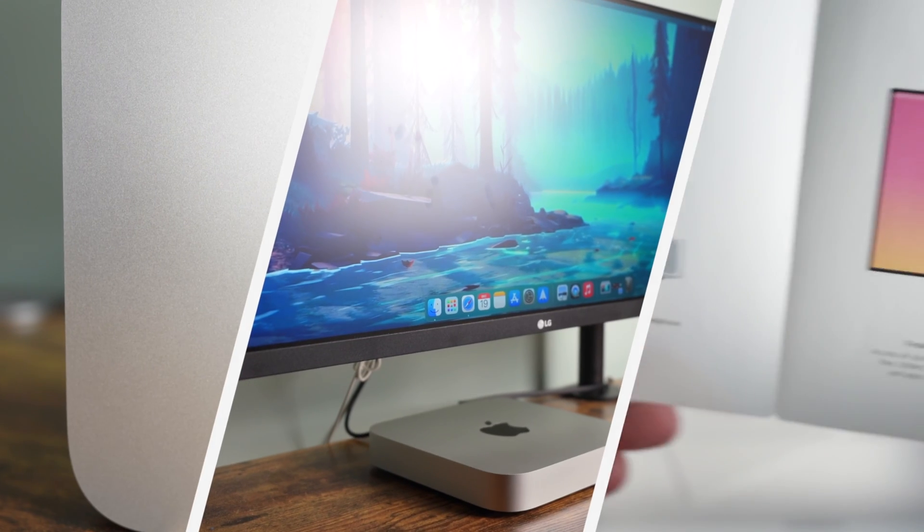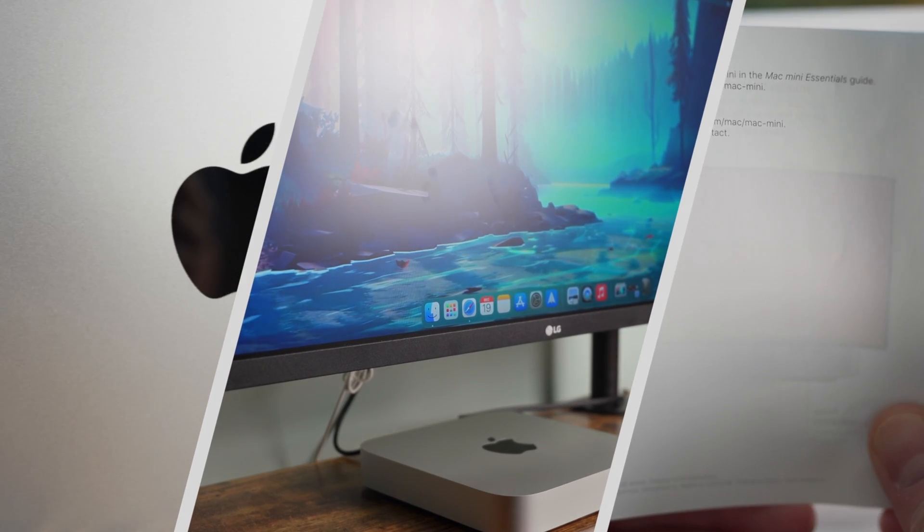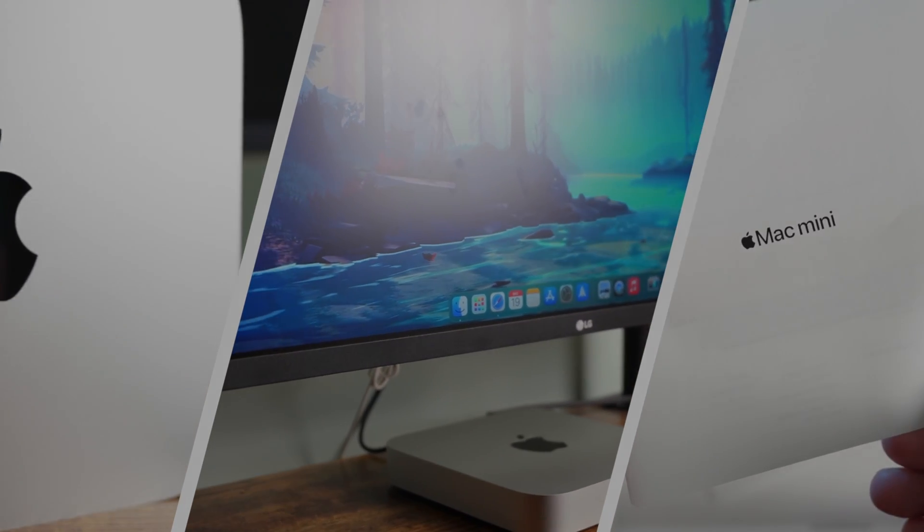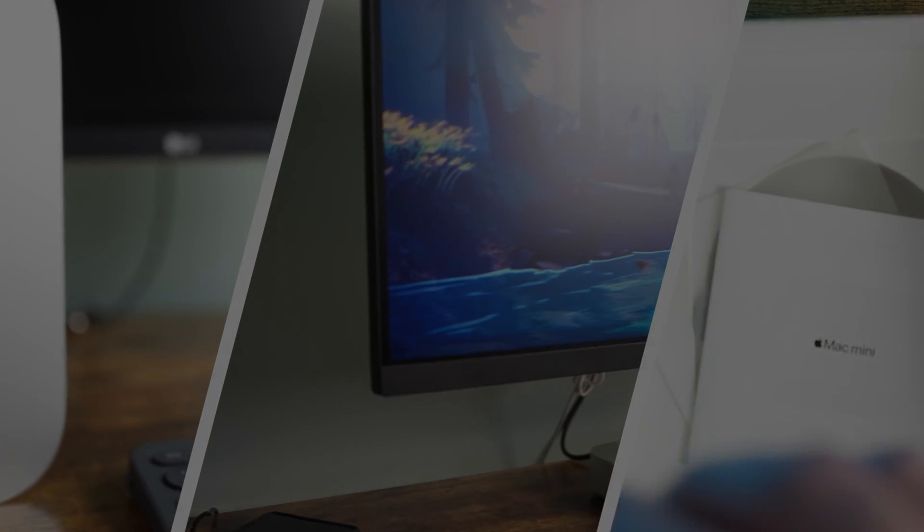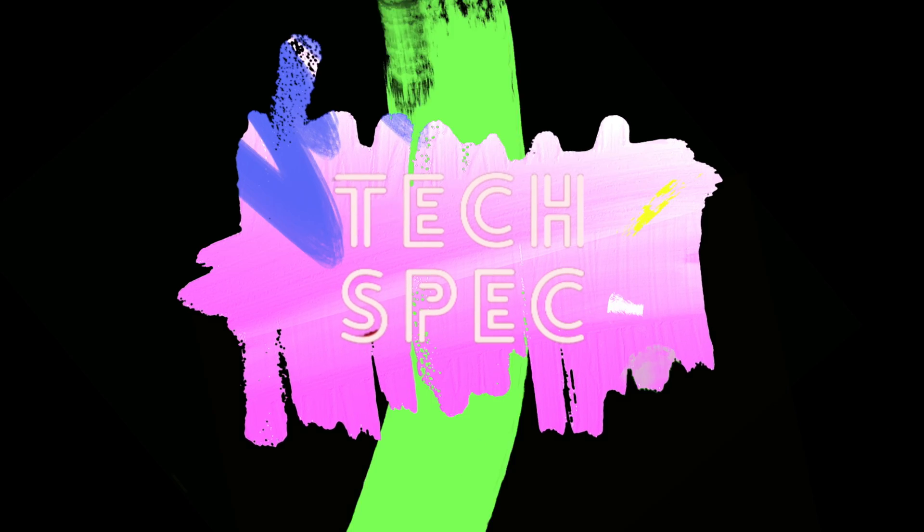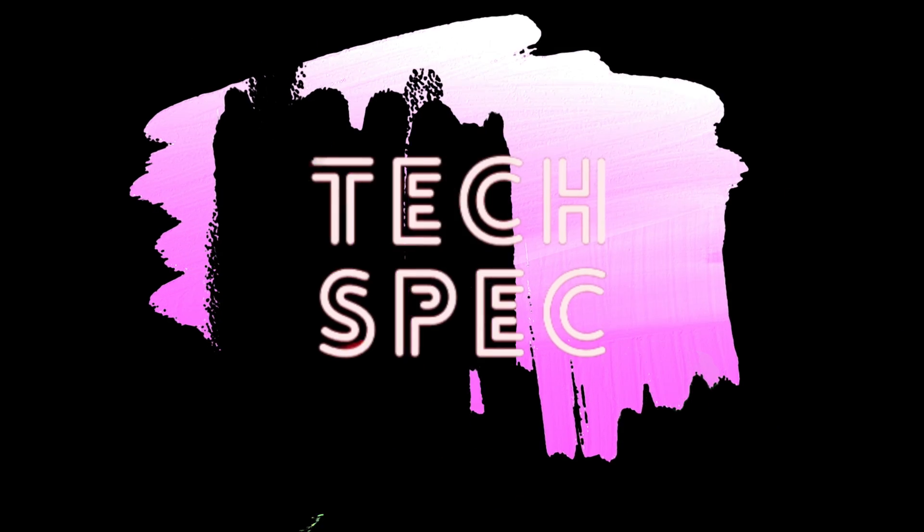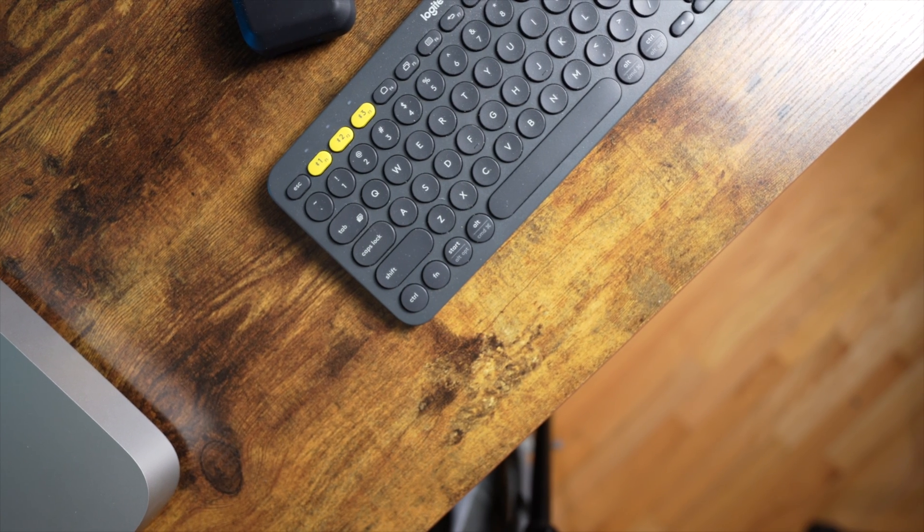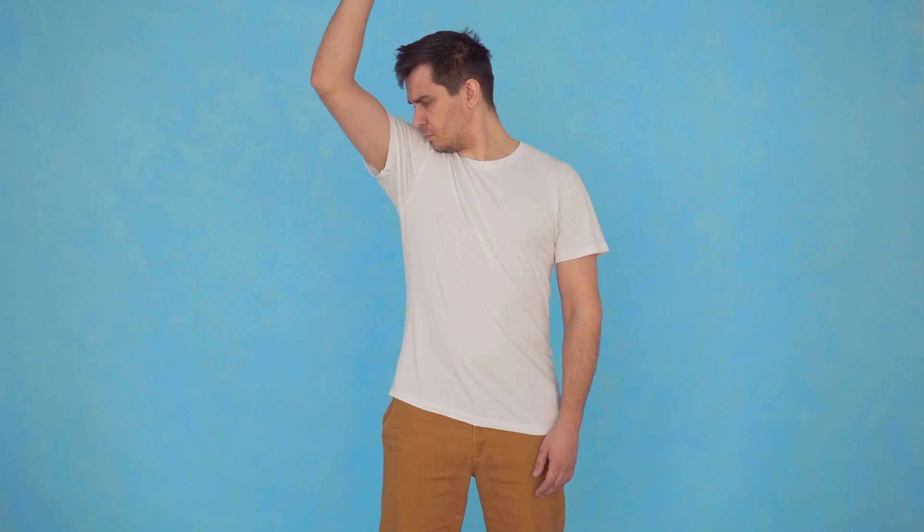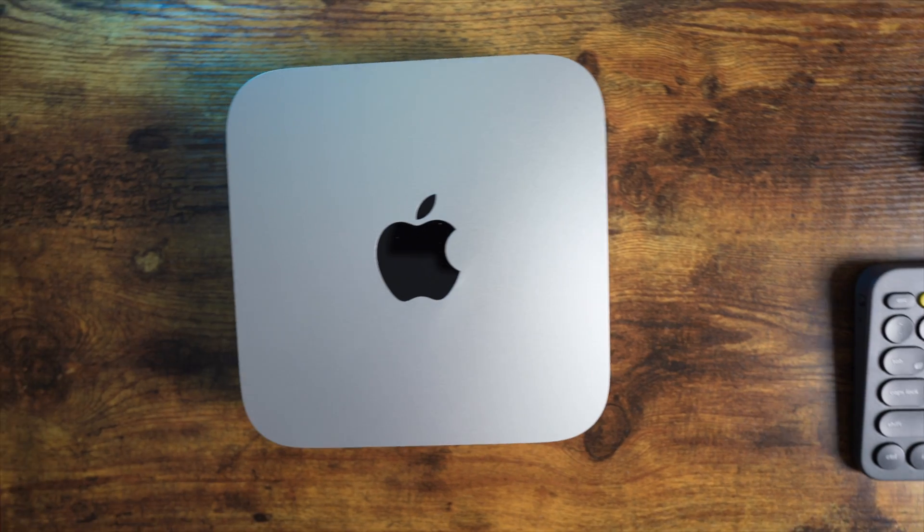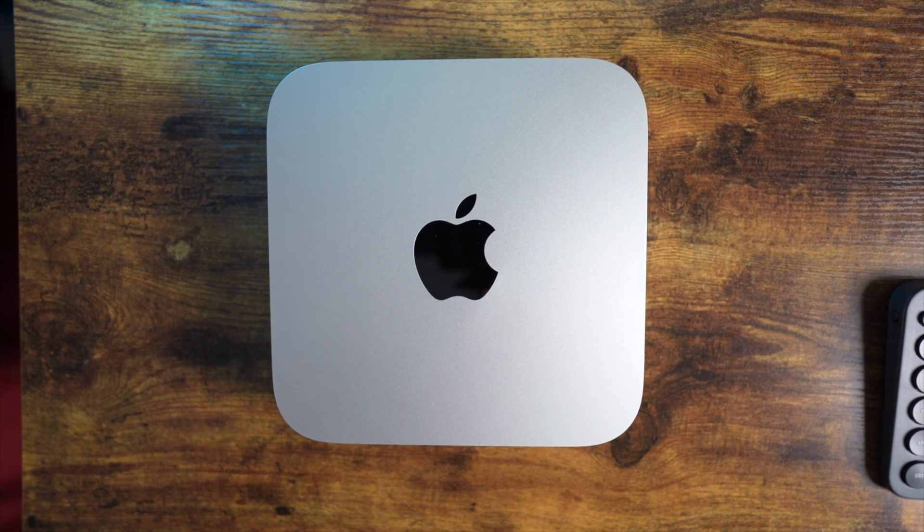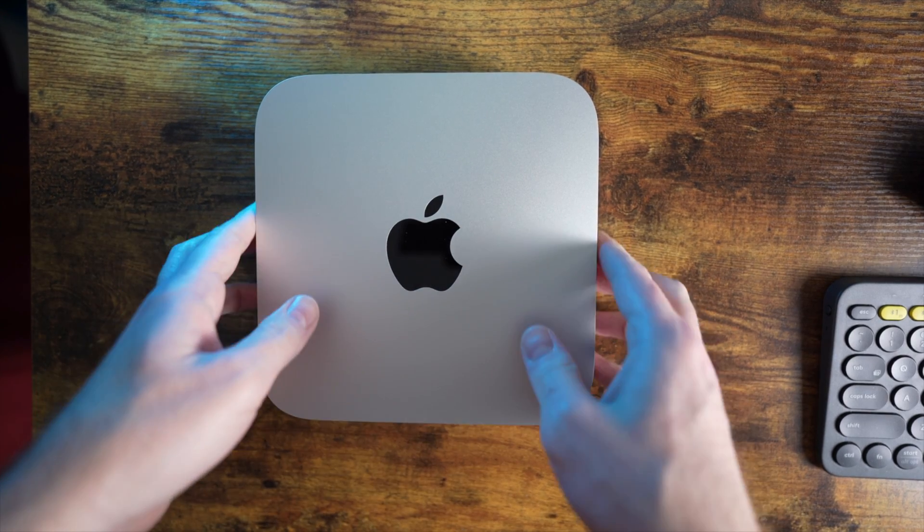This is the Mac Mini. It's been out for over a year now, and I'm sure you've seen it, heard about it, smelled it. Wait, what? Okay, maybe not that, but it's a new year, and this is still the best deal in the Mac lineup. You should still get one for 2022. Let's dive in.